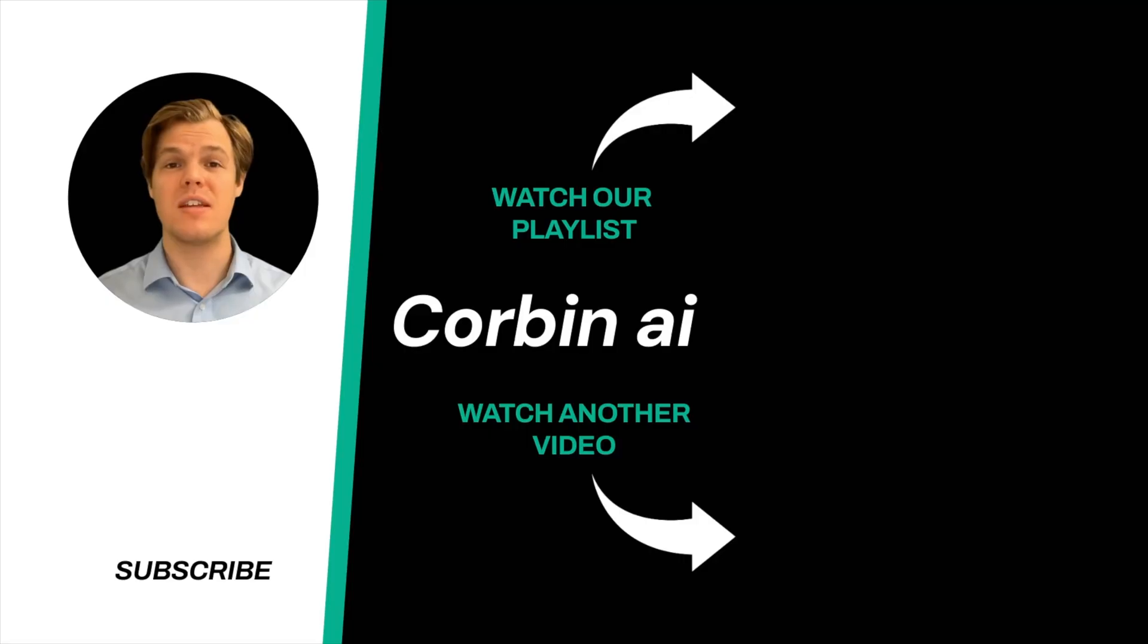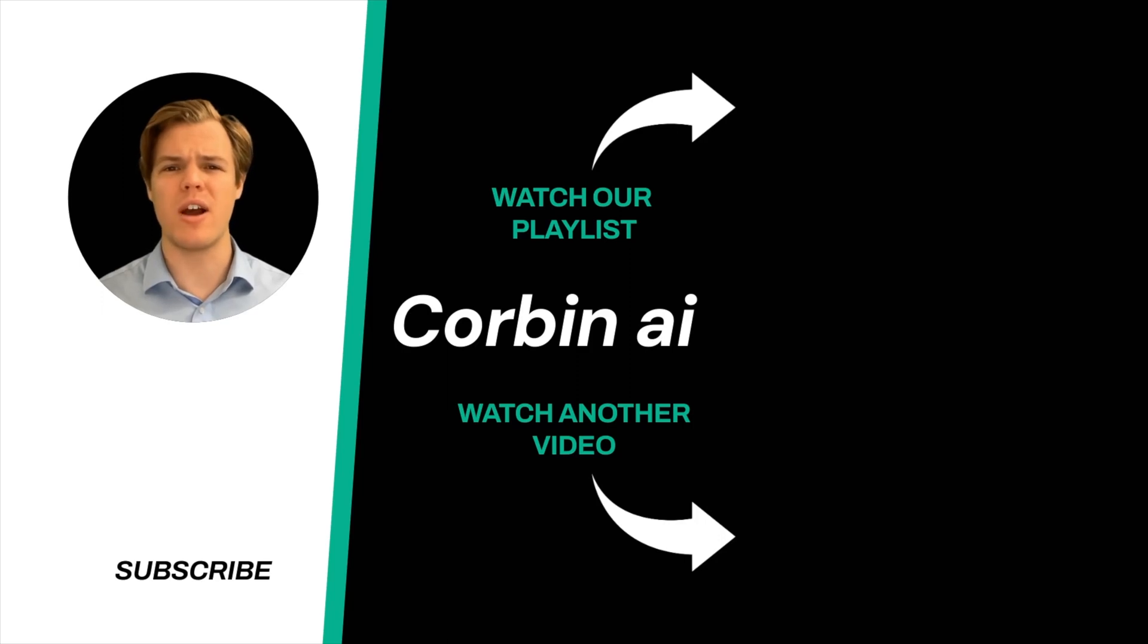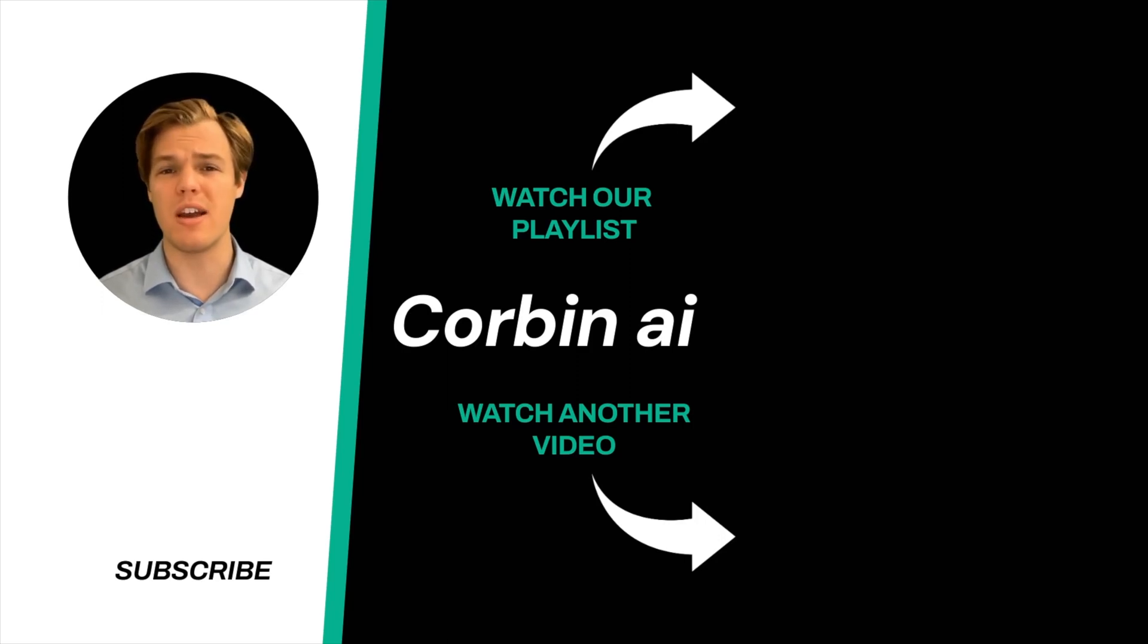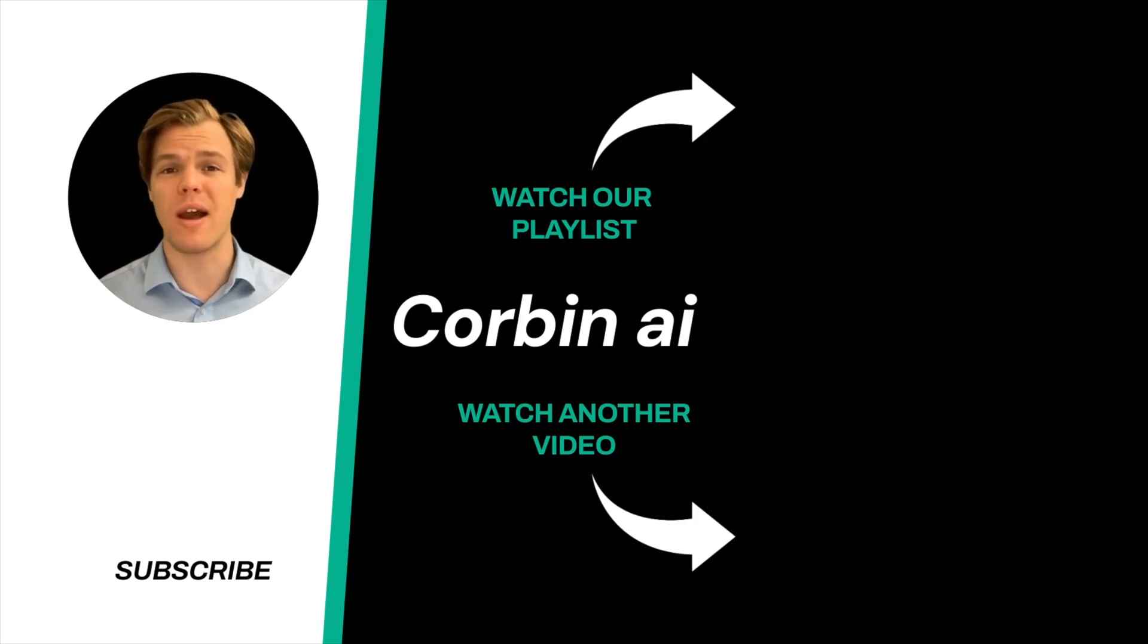Thanks for tuning in. And yes, surprise, I'm an AI avatar. Make sure to explore more here at Corbin AI, where we demystify AI for your personal and business life. Until next time.